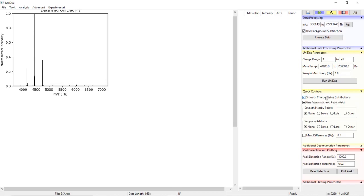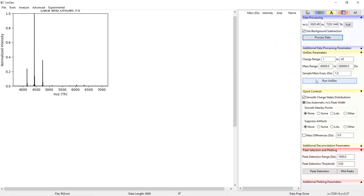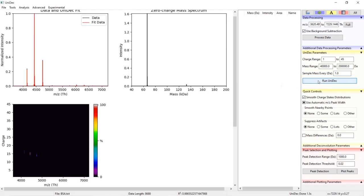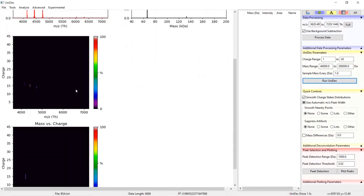If you want you can click process data to process the BSA data but if you forget to click process UniDec will do it automatically if you try to deconvolve data that hasn't been processed. Go ahead and click the run UniDec button to perform the deconvolution. You're going to see three new plots.